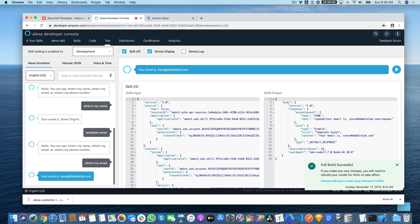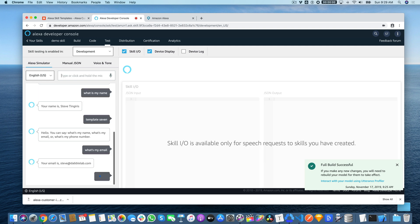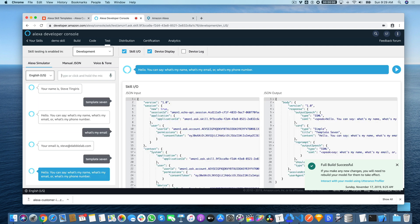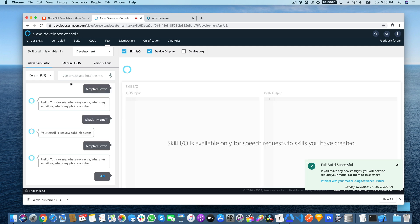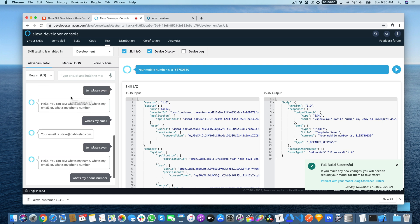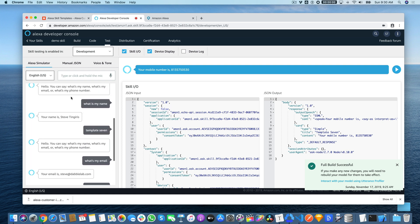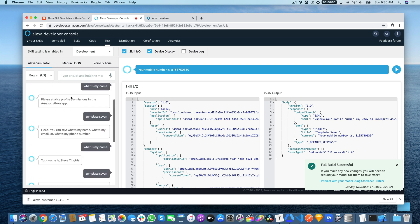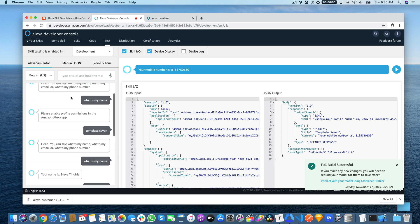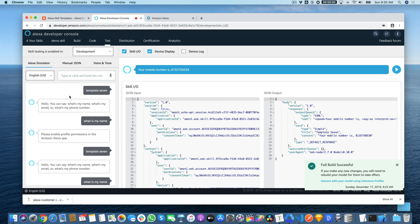And we'll test the phone number, the last thing. Your mobile number is 813-575-0530. And that is, that's it. That is getting contact information, phone number, and an email, or contact name, phone number, and email in a custom Alexa skill.